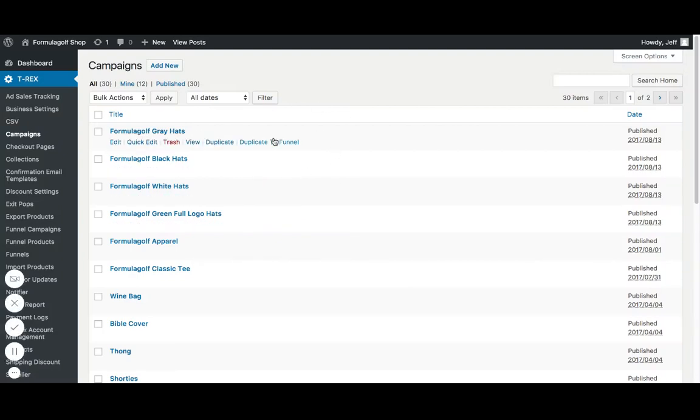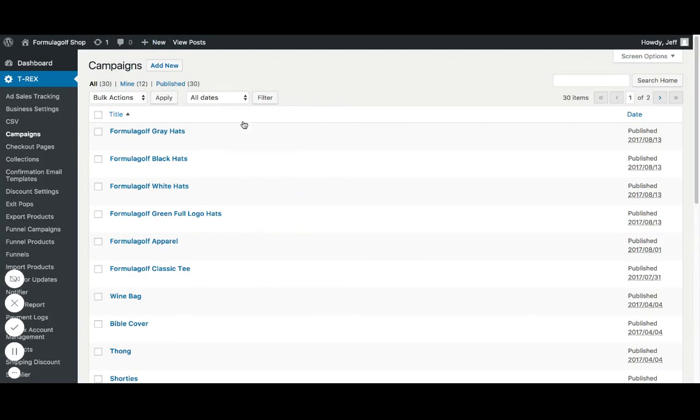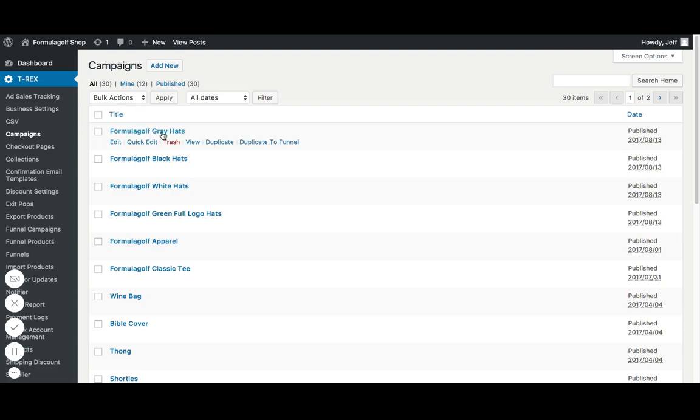Hey guys, it's Jeff with T-Rex Ecom. We're going to be going over campaigns today. So campaigns, in your T-Rex software you have products already put in there, but if you want to be able to display those, you have to put them in a campaign.